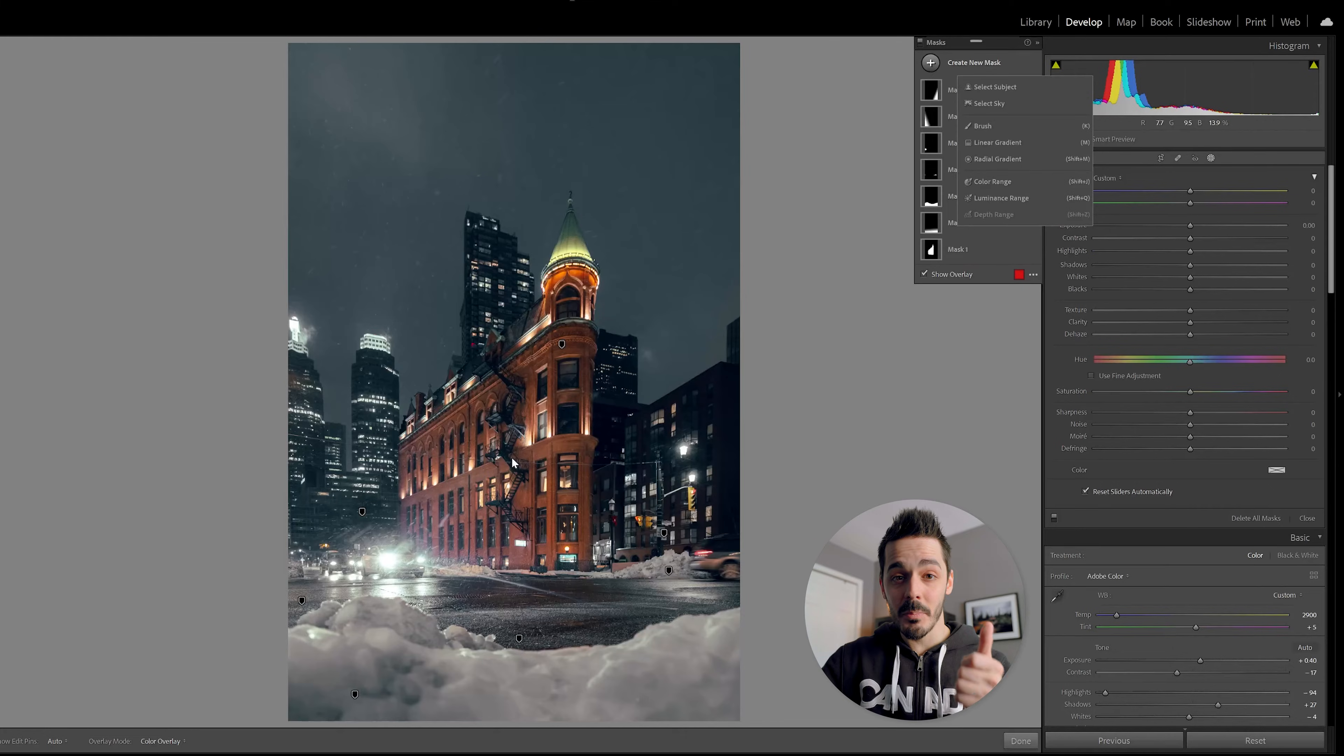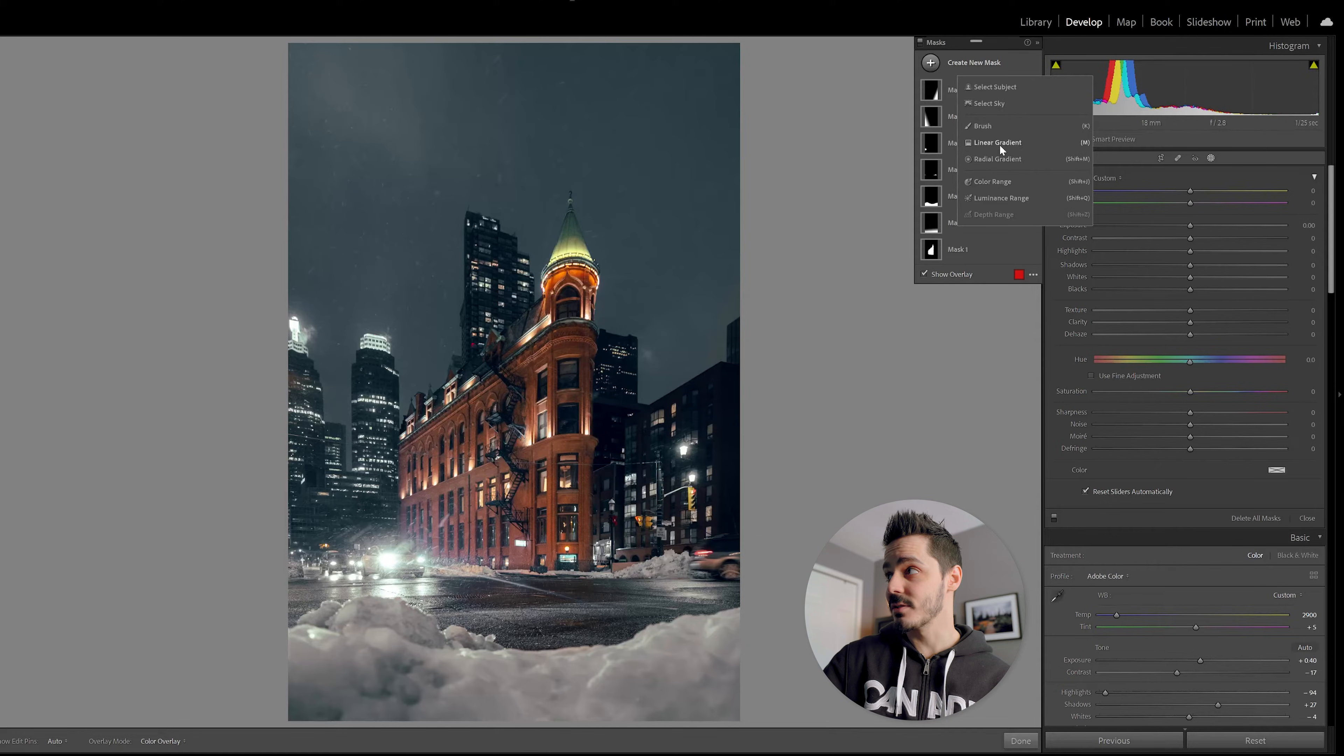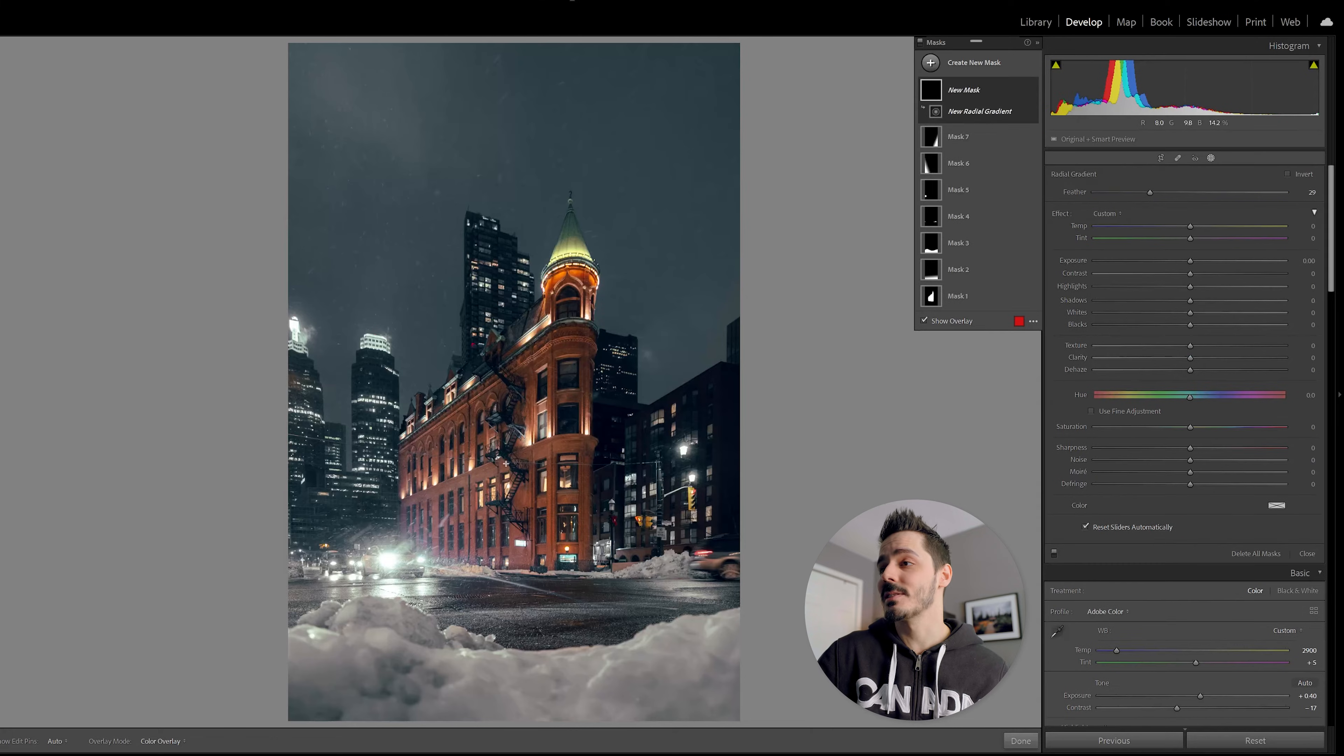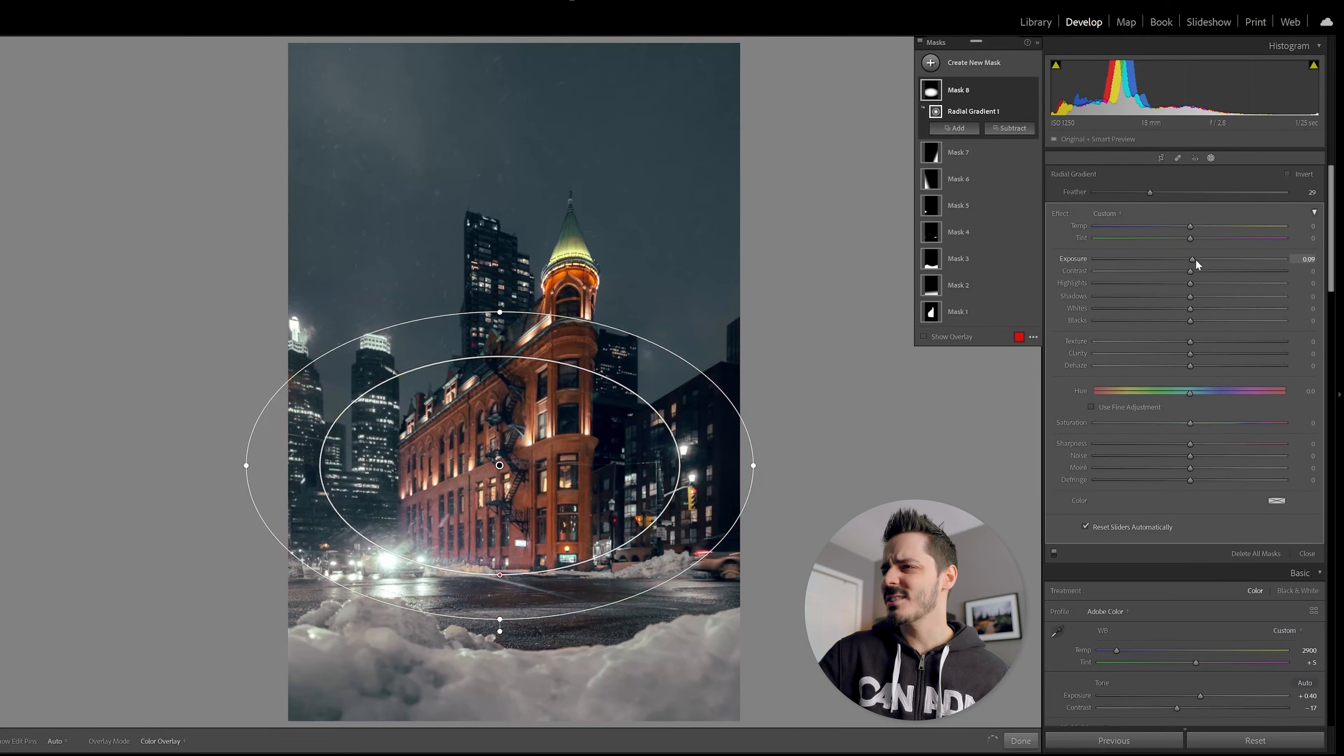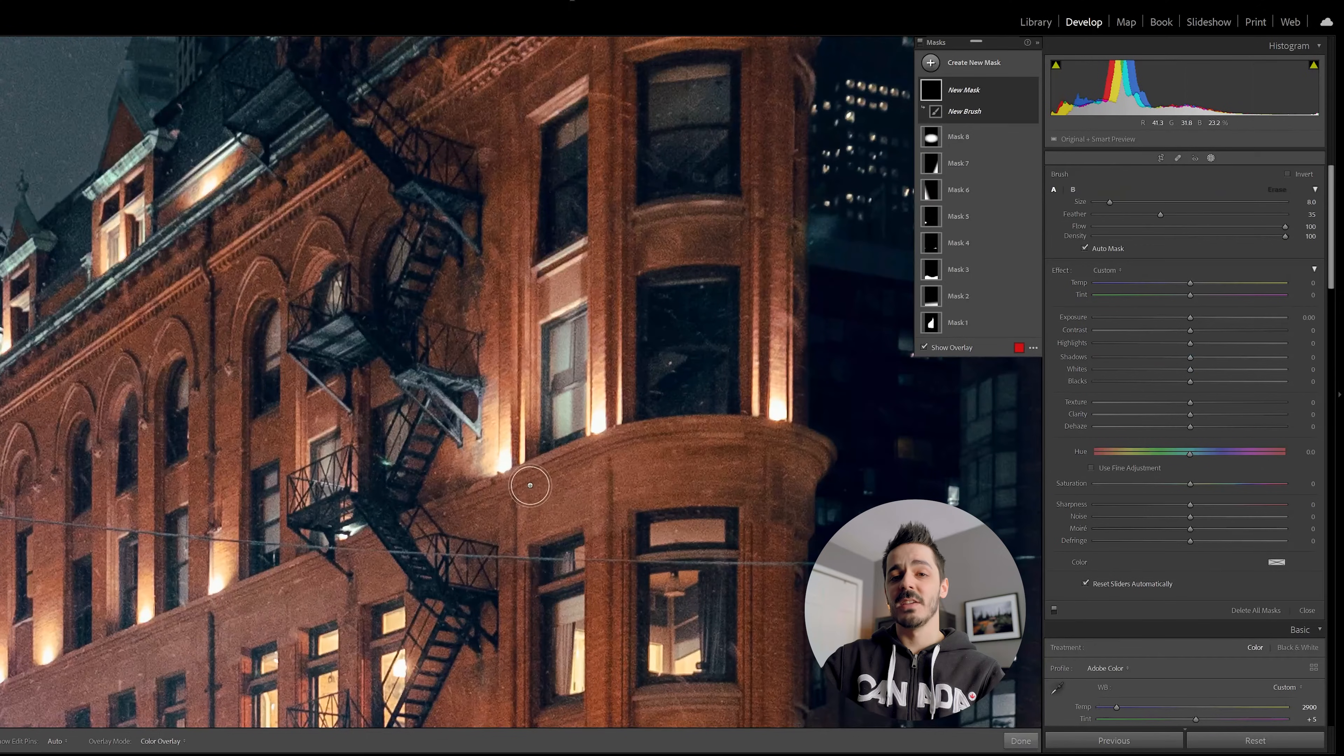I'm going to come in here and also add a bump in the exposure for the center of my image. Sometimes people will add a vignette. Sometimes I'll do it the other way around and just grab this radial gradient, throw it in the center, and then just bump my exposure or even my saturation by a few points just to really hone in the attention on the center of my image.